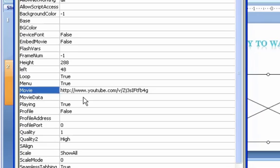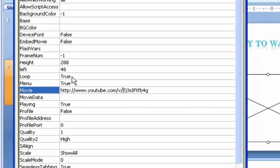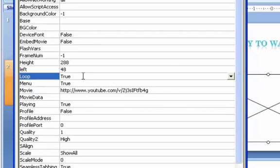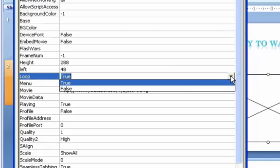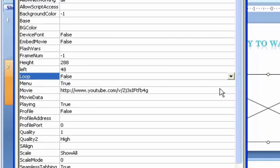So now at this point this movie is going to play automatically and it's set up to continue again after it's completed. Well, I don't want that to happen. So I want my movie to play one time and then stop. So for Loop where it says True, I'm going to click the drop down box and say False, meaning when it finishes it will stop.